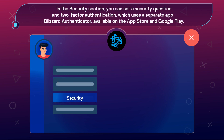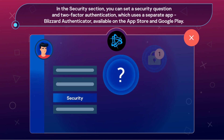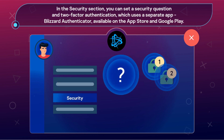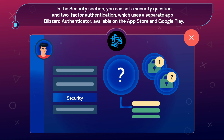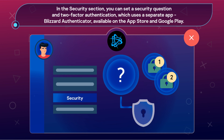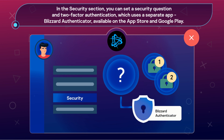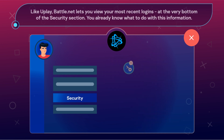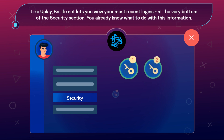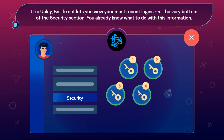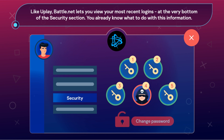In the Security section, you can set a security question and two-factor authentication, which uses a separate app — Blizzard Authenticator — available on the App Store and Google Play. Like Uplay, Battle.net lets you view your most recent logins at the very bottom of the Security section. You already know what to do with this information.